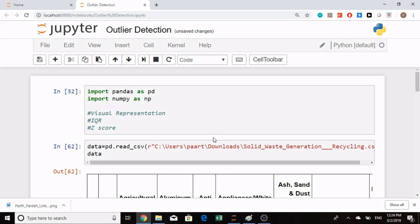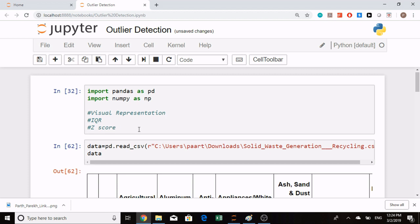Welcome! Today you will learn how to find outliers for a particular column in your dataset. If you have a numeric column and want to find outliers, there are basically three ways: visual representation, IQR which stands for interquartile range, and Z-score.